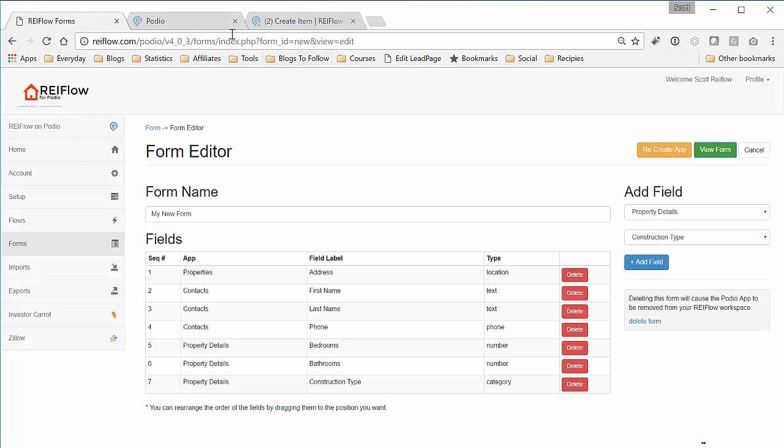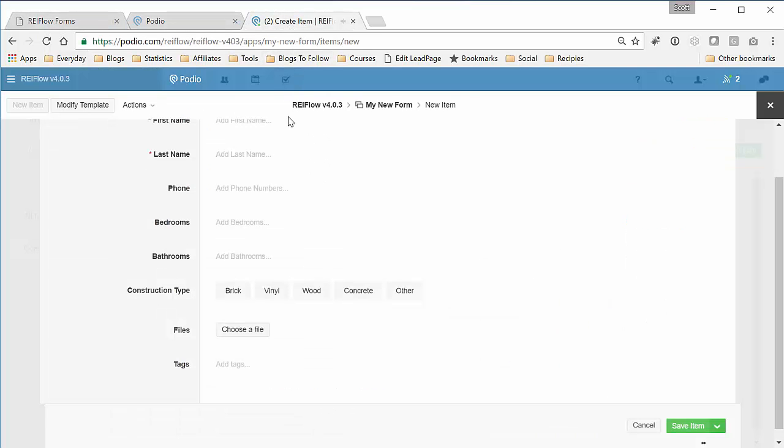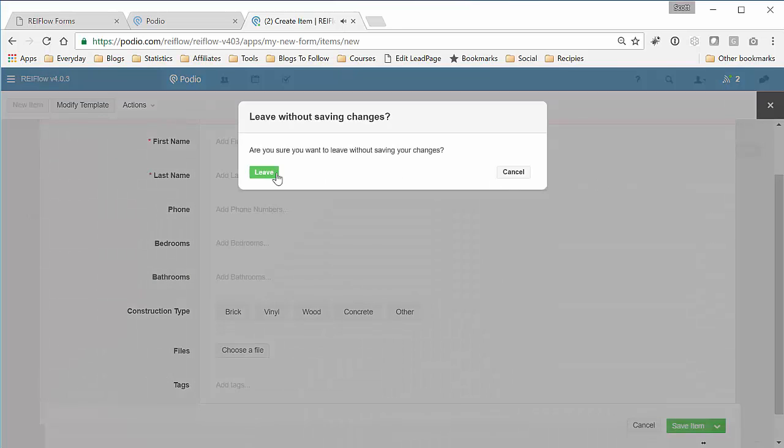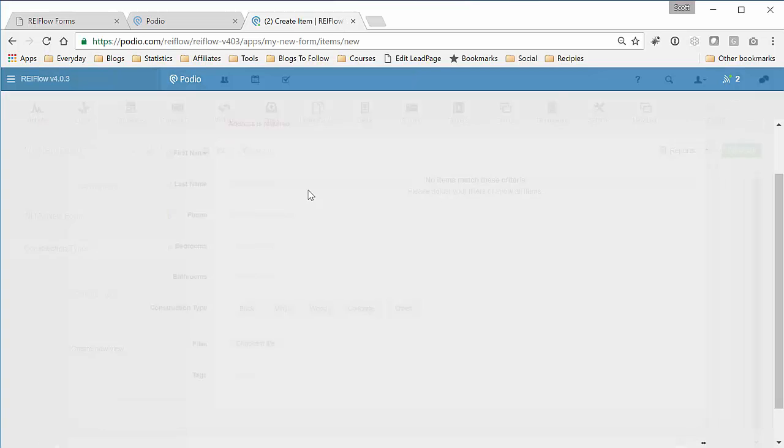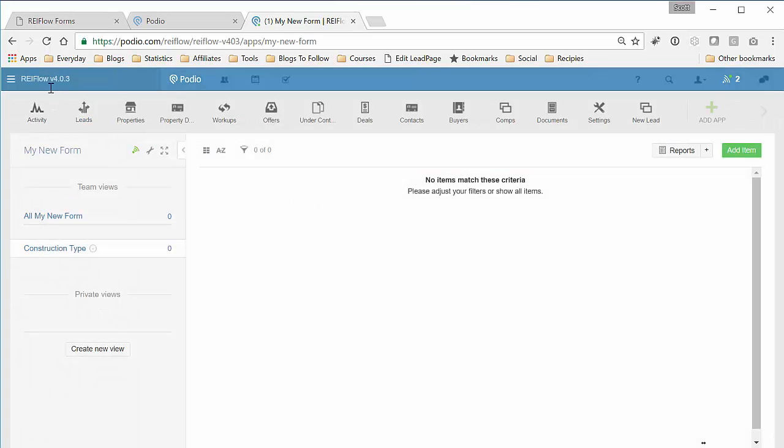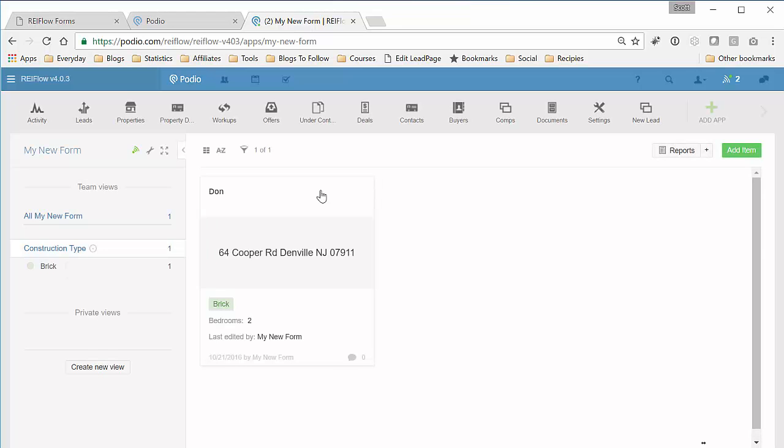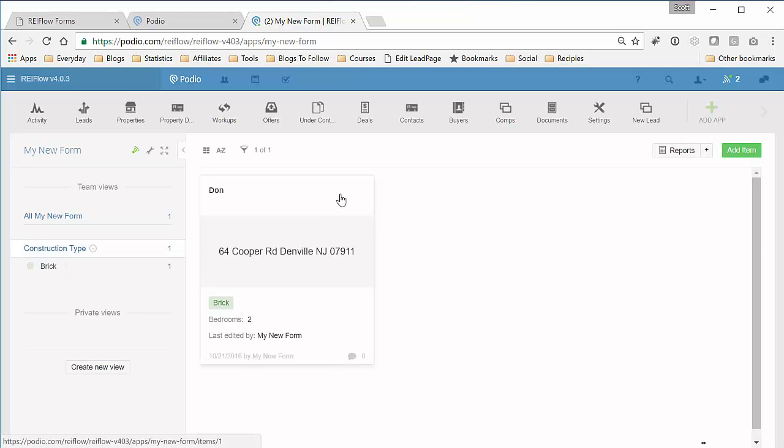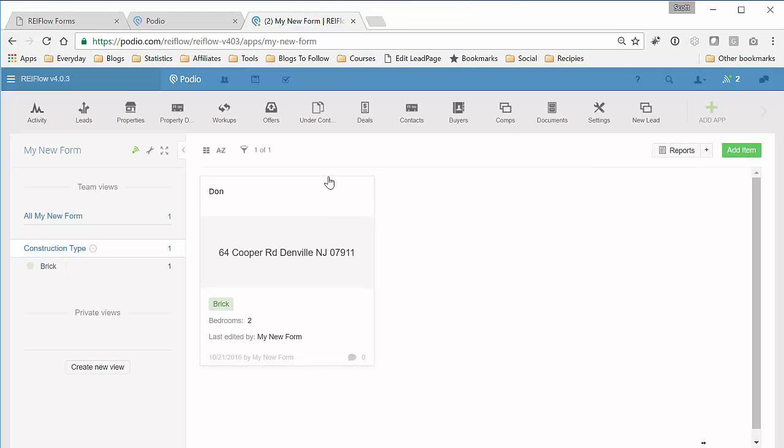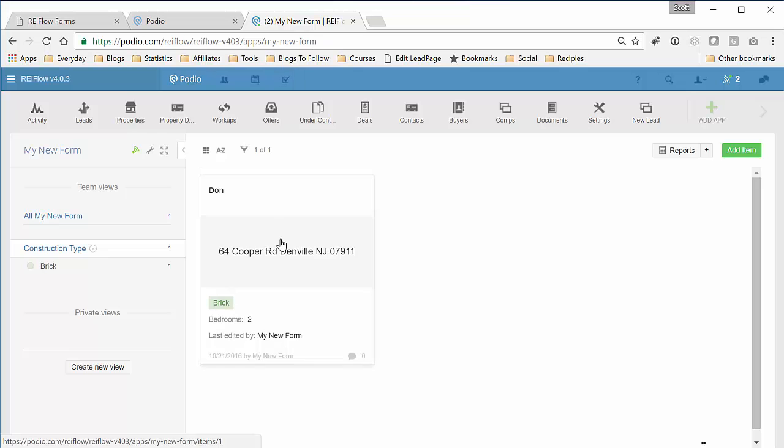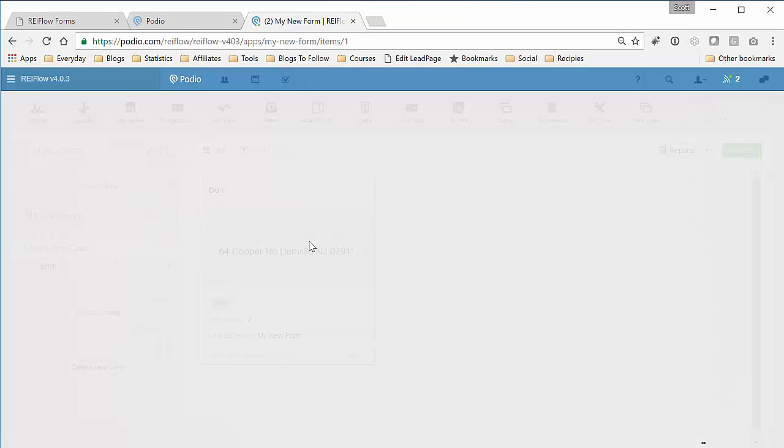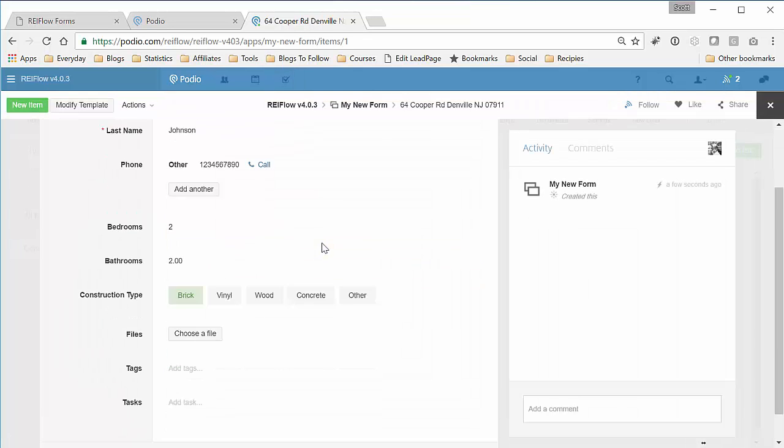So let's go back to Podio. And if we refresh this real quick, this is the form, this is my new form. So here is the lead I just entered in.